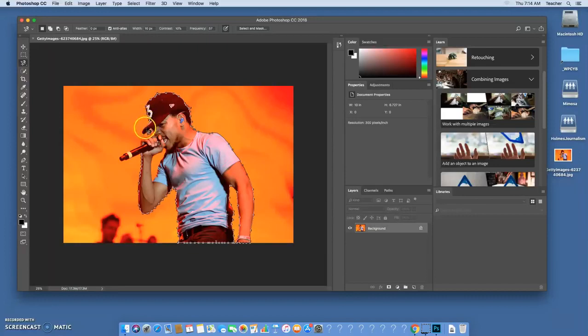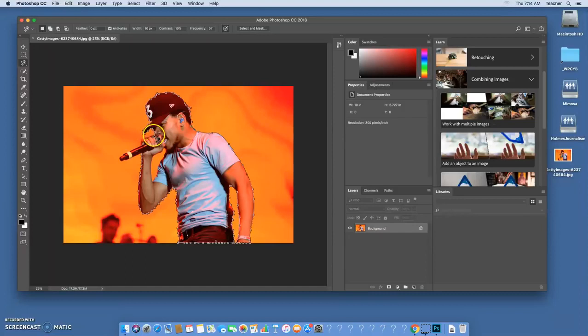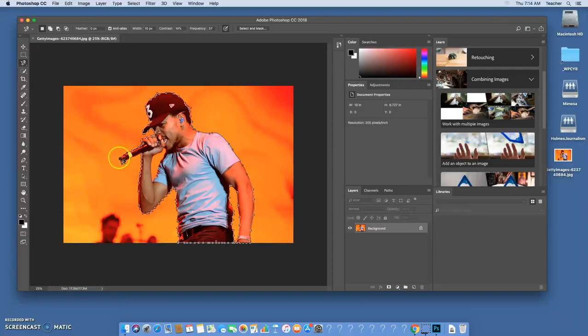Mine is going pretty smoothly here. I'm going to be careful when we get over here to the face and the hands. It's following it pretty well, so we'll come around the hand there.